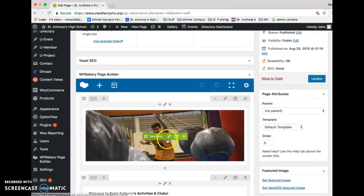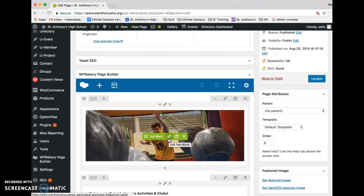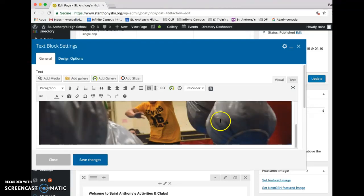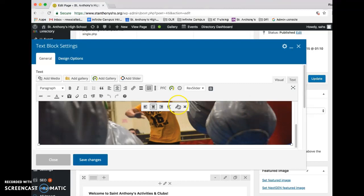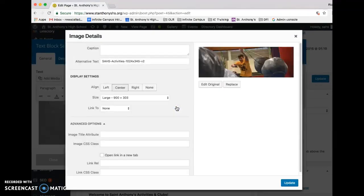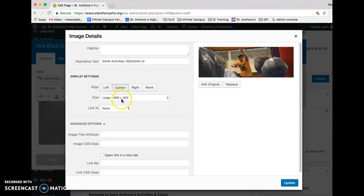Another thing that I can do is I can click this here and go edit text block. I'm going to go here and edit image details. And when I see image details I just notice that the size is 900 by 303.